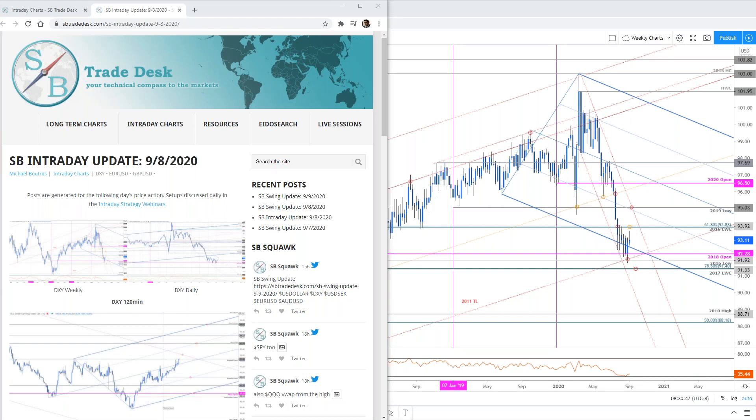Good morning traders and welcome to this live intraday strategy webinar on SB Trade Desk. Today is Thursday September 10th. Mike Boutros back on the horn with you — great to be here guys, back in the game. Hey Ted, great to see you. Hope everyone had an awesome break.